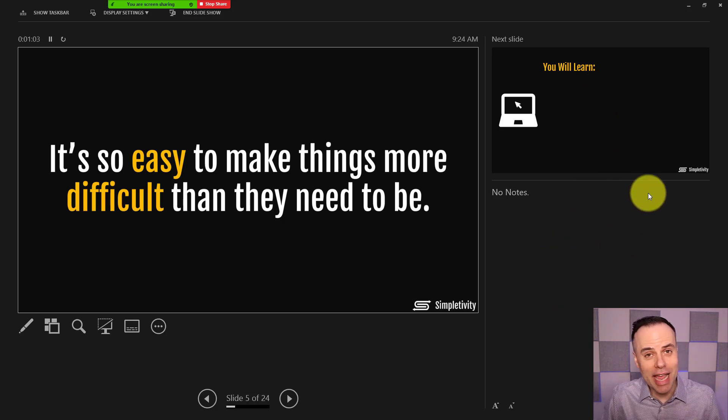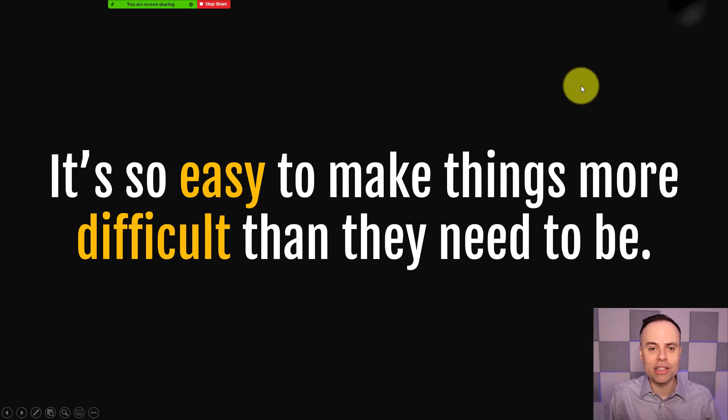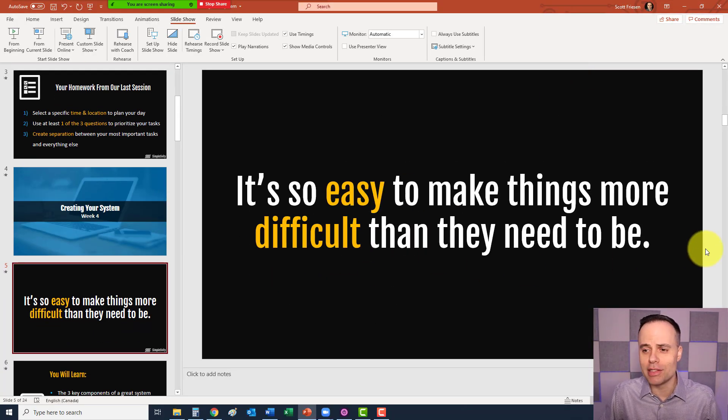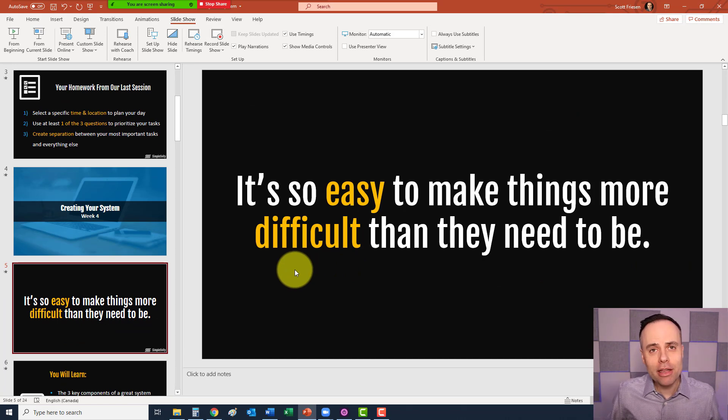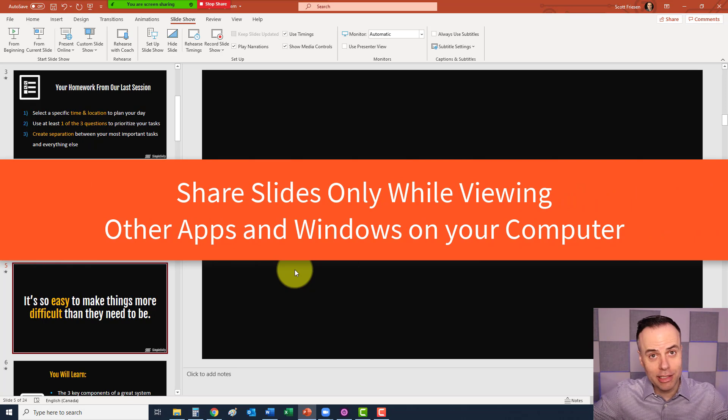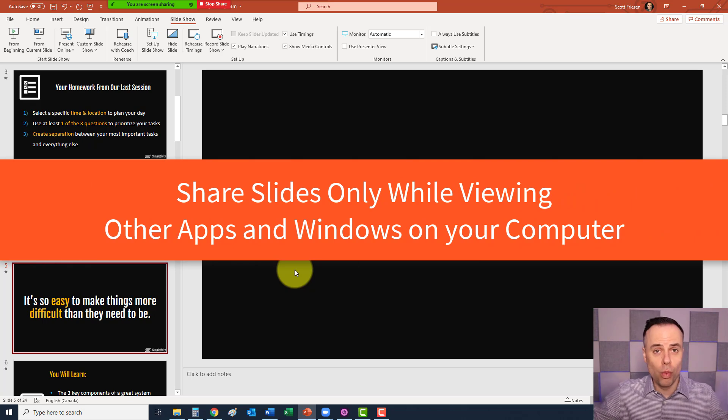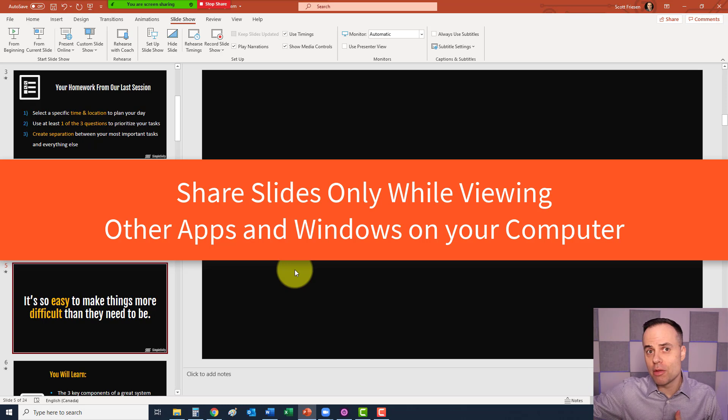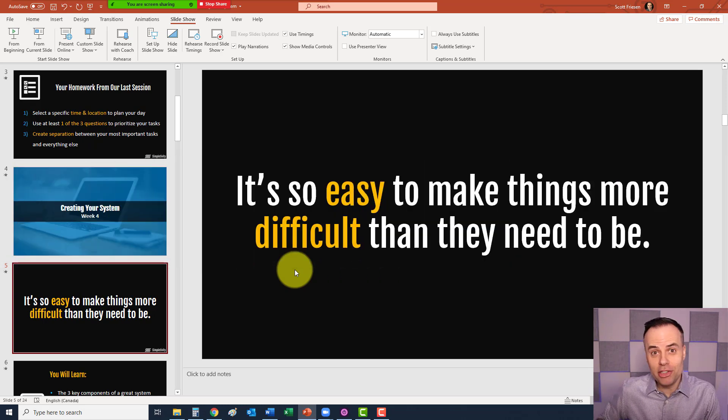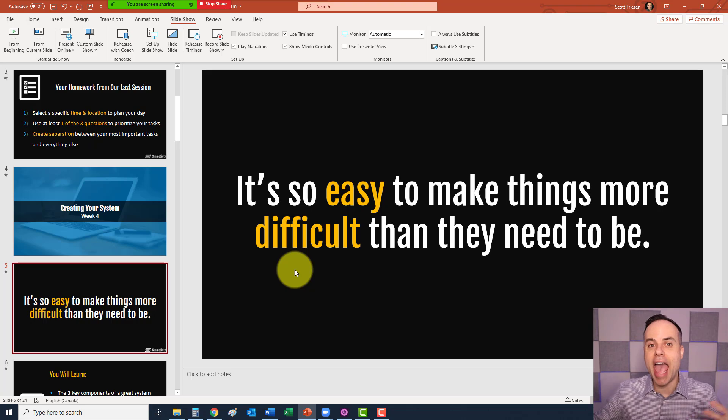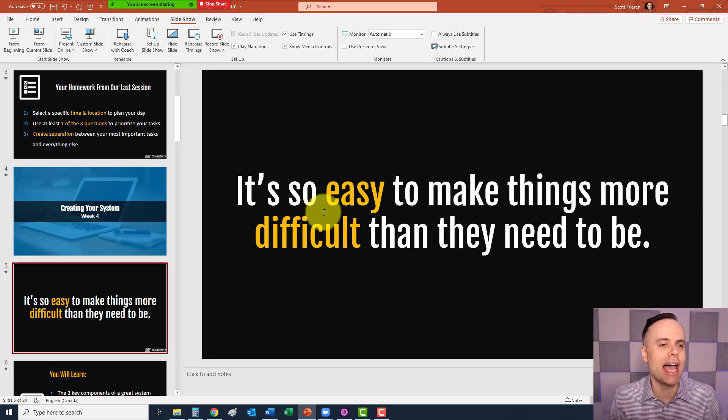Now, there's another one that we want to look at as well. Let me get out of my presentation view here for a second. I know for many of you, you may want to access your notes, which are not included within PowerPoint. Maybe you have a separate file. Maybe you want to be referencing something else. Maybe you just need to be doing a few things off the side as you're presenting a PowerPoint slide deck.